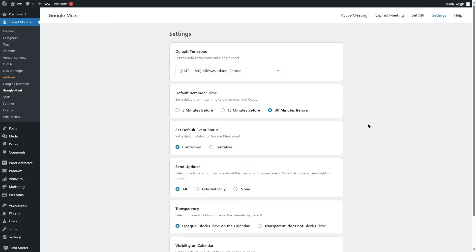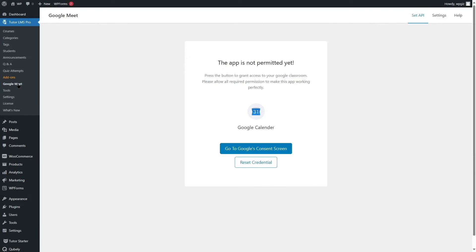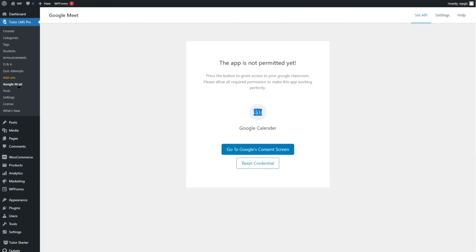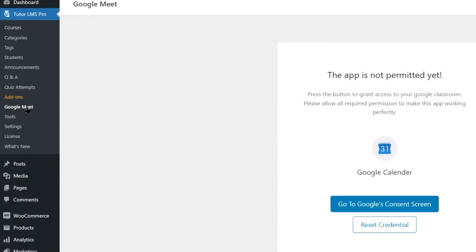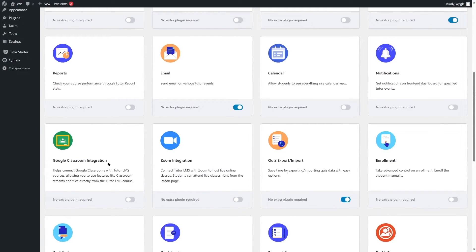Now, how can you start a meeting? Let's say you are an instructor and you want to start the online live class. You can simply go to the Google Meet option and it's going to bring you to the active meeting screen. If you see an error, what you can do is go to Add-ons, find the Google Classroom integration add-on, and enable it if it's disabled — sometimes you might face this error if this add-on is disabled.